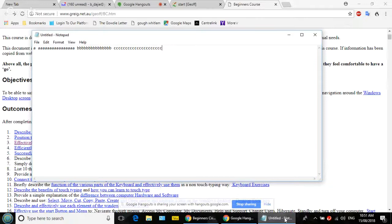Now put your finger on the Enter key — the big one on the right-hand side that you press when finished typing a line. Press it once and let go. What happened? It goes down to the next line and back to the beginning on the left-hand side. Press Enter again — that's what we call a paragraph break: you type something, press Enter, then press Enter a second time.